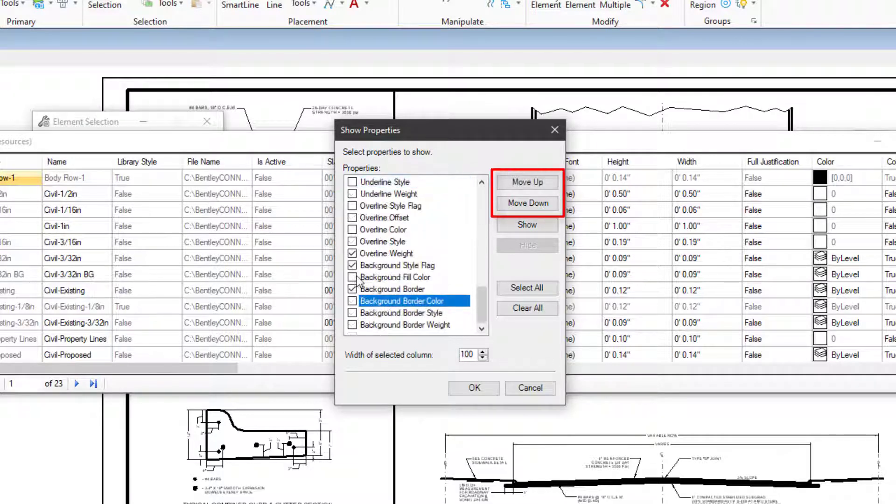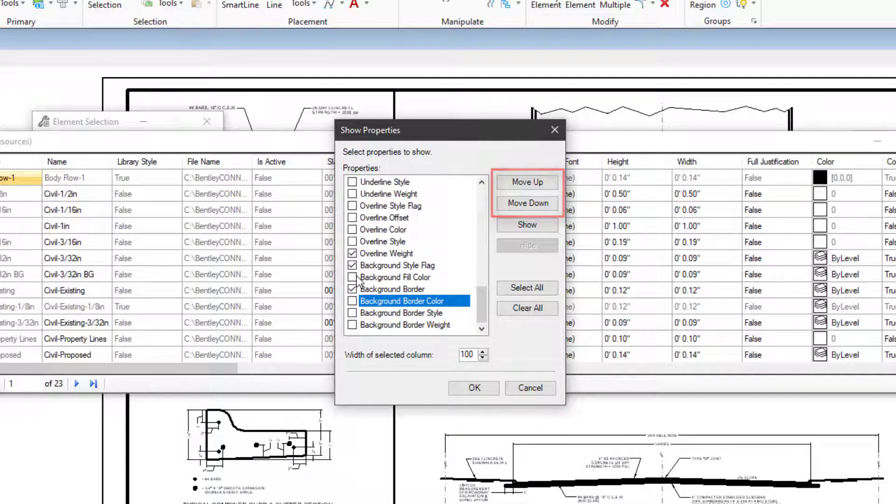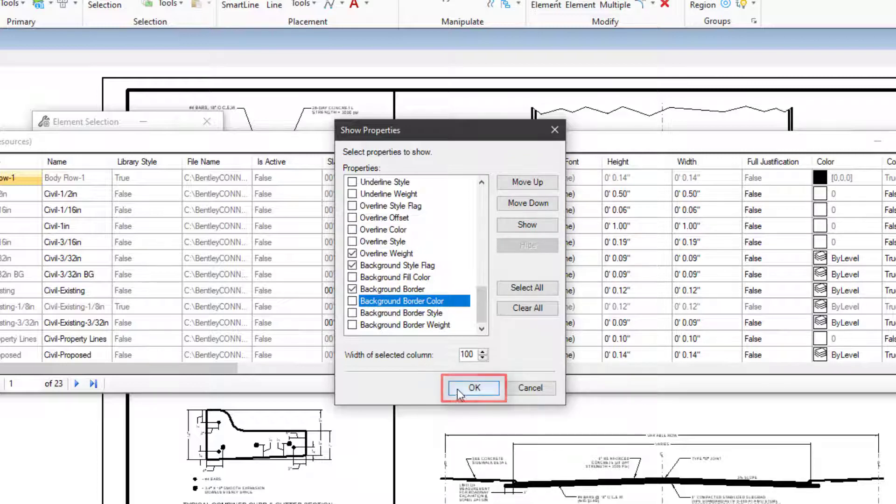You may use Move Up or Move Down to reorder the list, setting the column display as desired. You may then click OK.